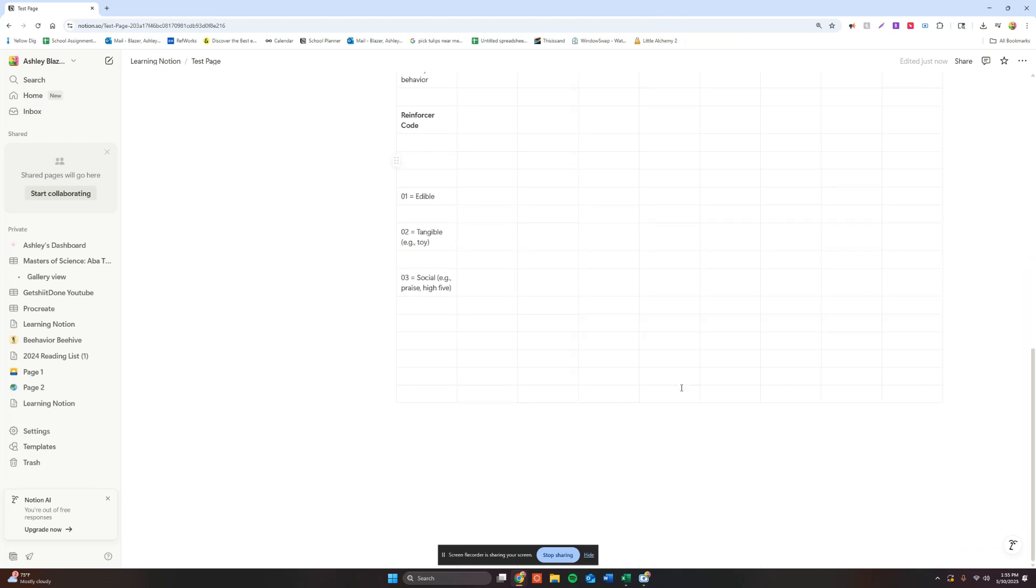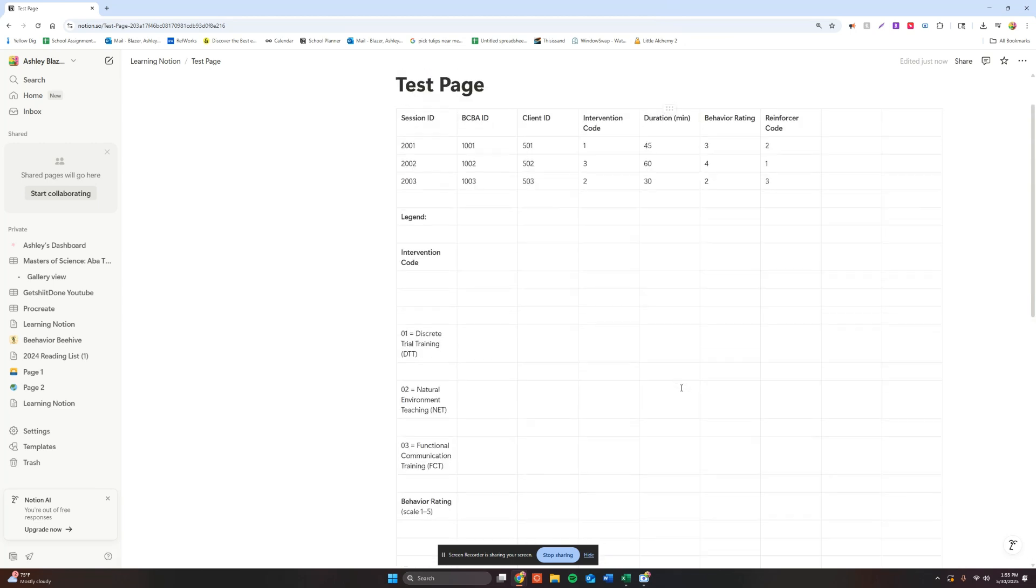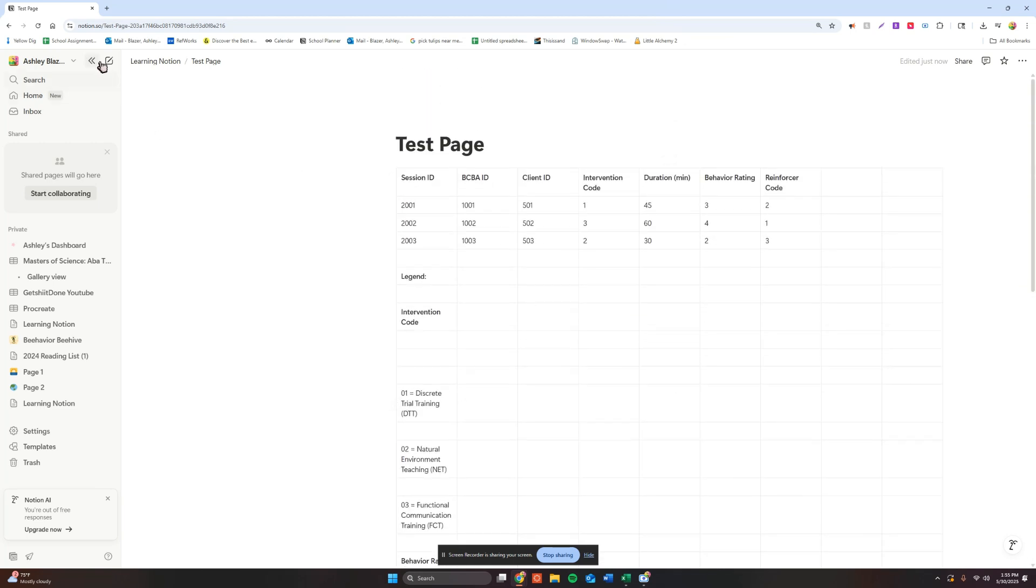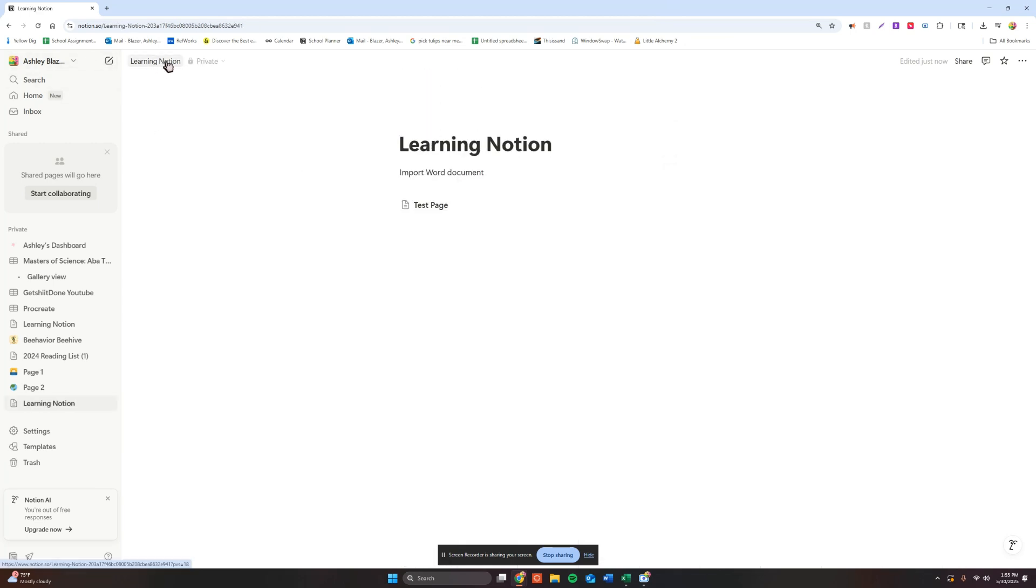And that is how you import Word documents into Notion. If you found this video to be helpful, please check out my other videos. You might find those to be helpful too. Thanks, bye.